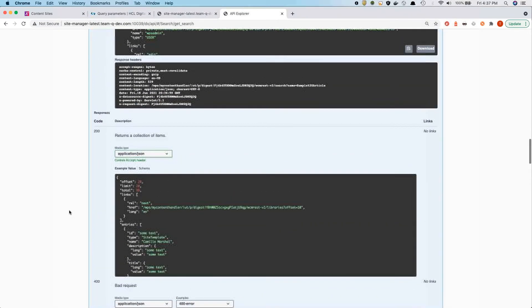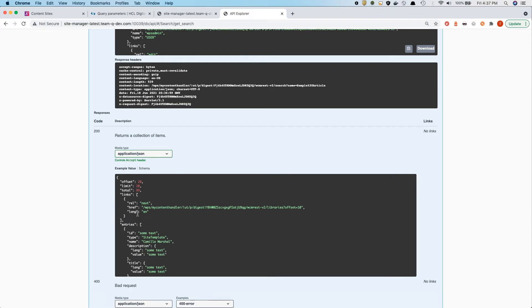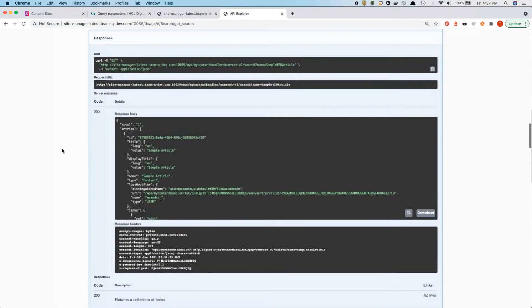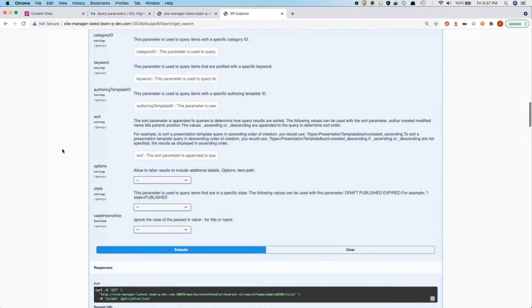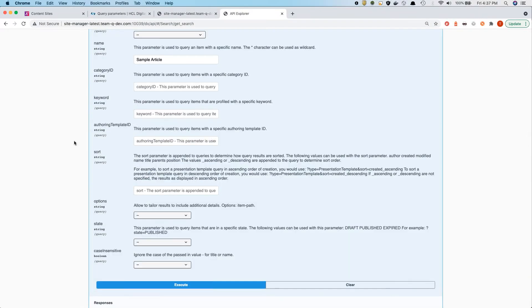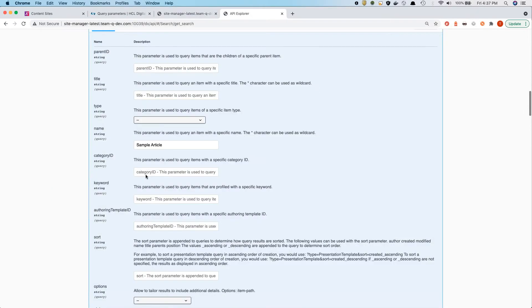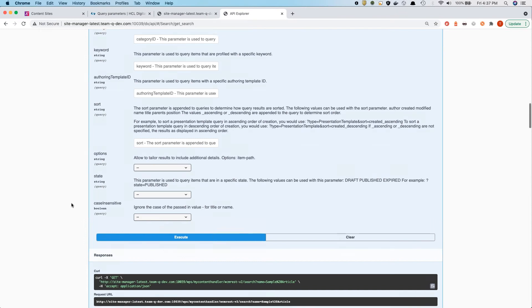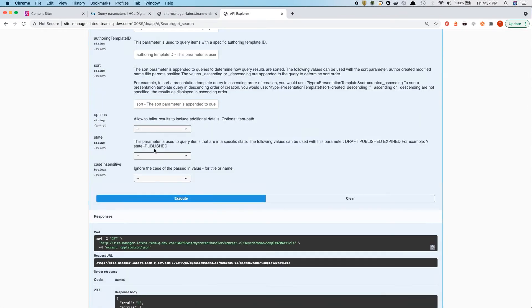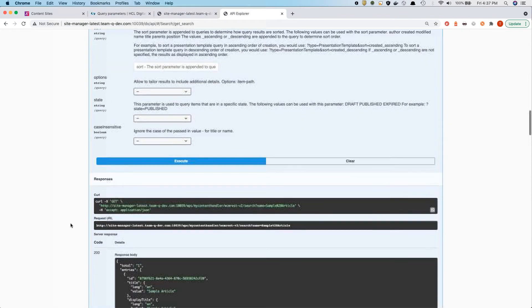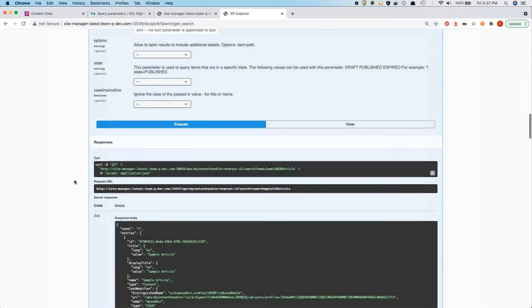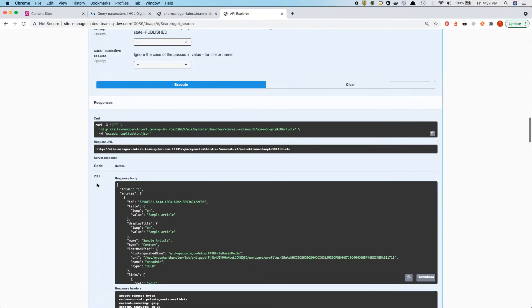But also in case of errors, we also see the according response body that we would expect to come back. That was for a search. And as you can see, the search is very powerful as well here, where you can, for instance, search by a parent or by a template or by the state, for instance, if you want to get drafts or published.